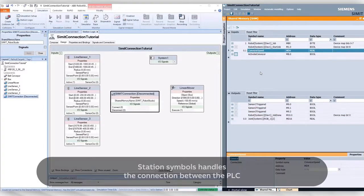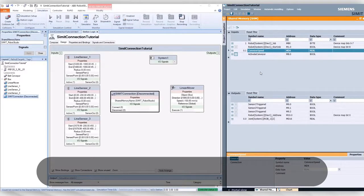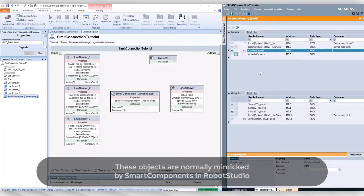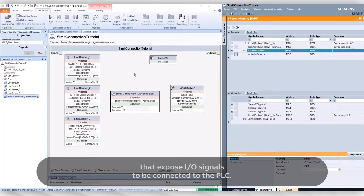Station symbols handle the connection between the PLC and the sensors and actuators in the Robot Studio simulation. These objects are normally mimicked by smart components in Robot Studio that expose I/O signals to be connected to the PLC.